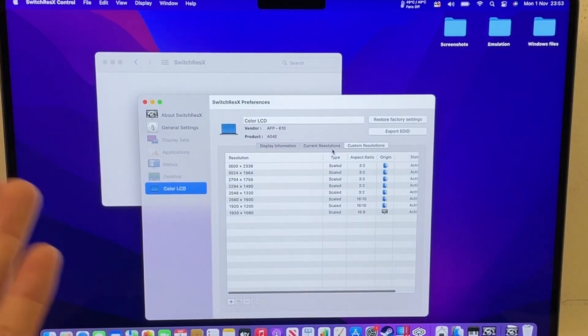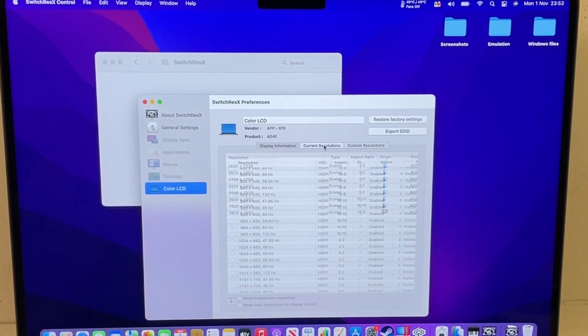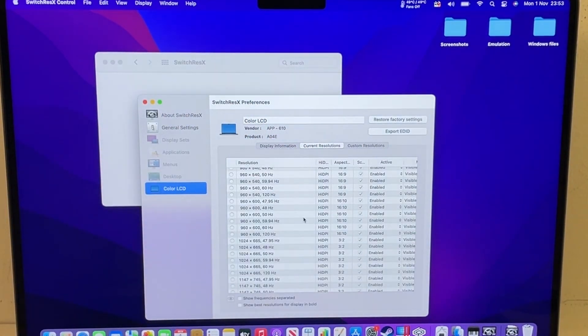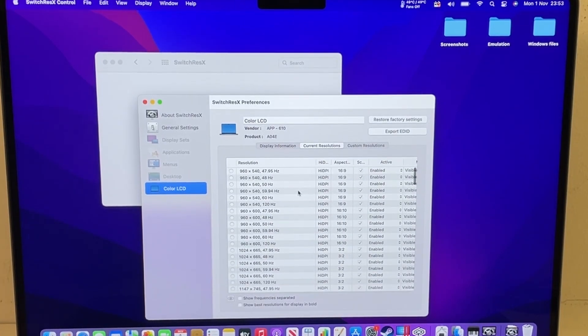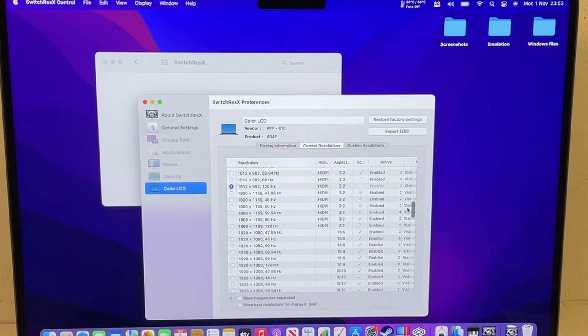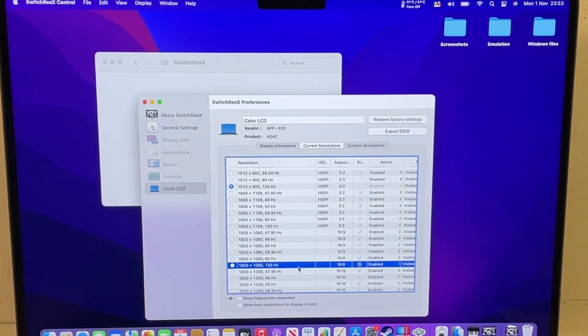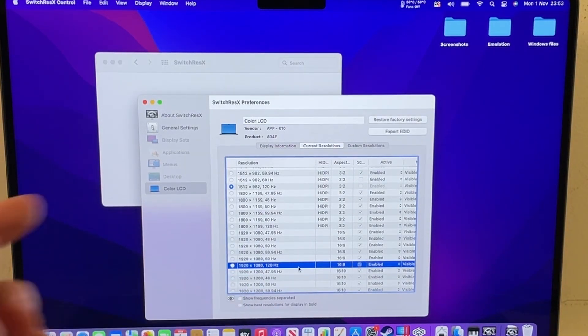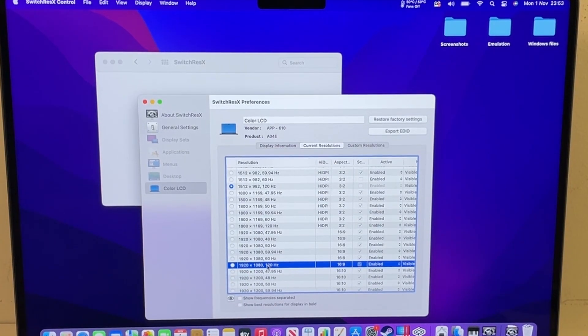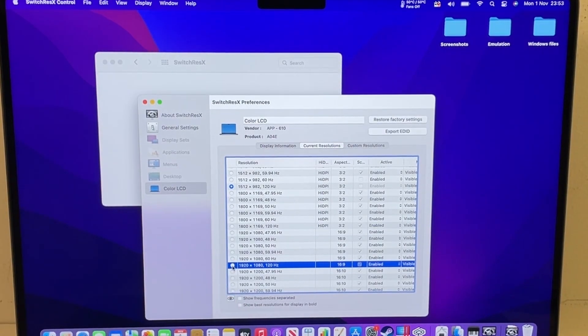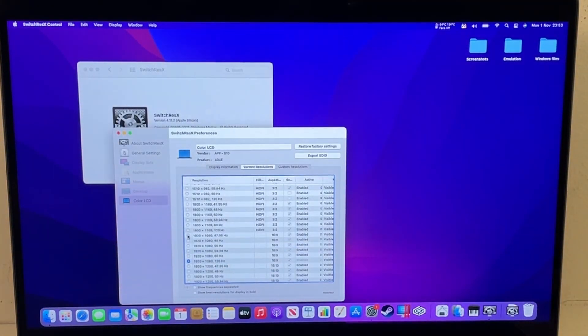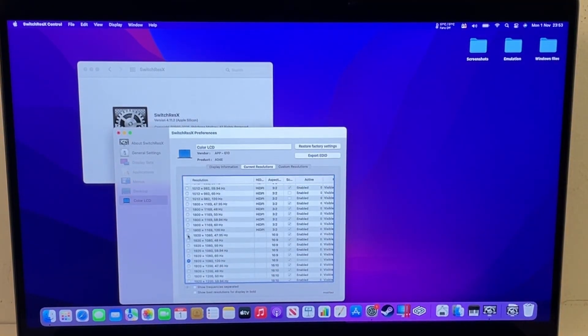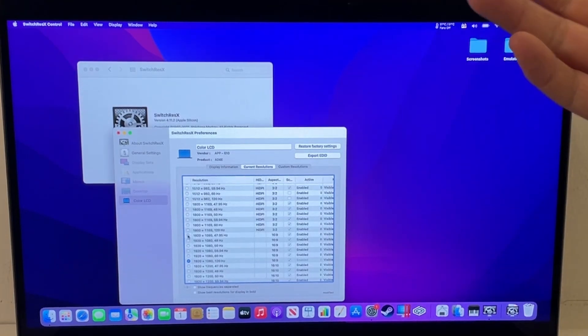So basically once it's active, we can go to the current resolution section here and basically we're going to find our 1920 by 1080p resolution here. So we might need to scroll down a little bit, but basically I can see it here now, it says 1920 by 1080 at 120 hertz. All you do is click that little radio button and then we've switched to a 16 by 9 aspect ratio. It's hidden the notch.